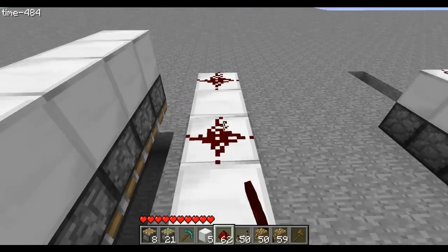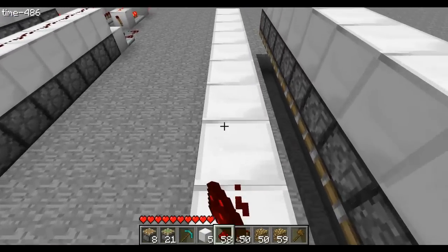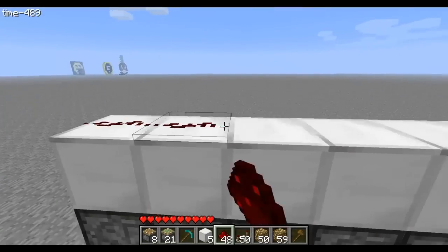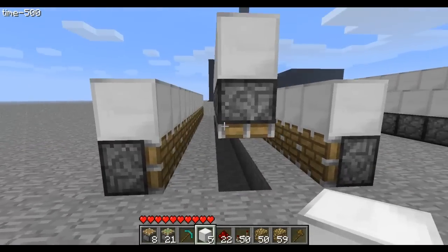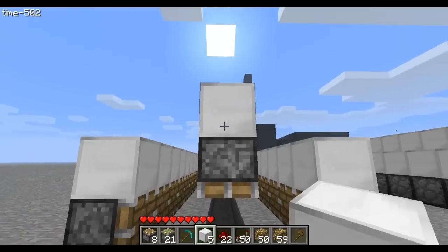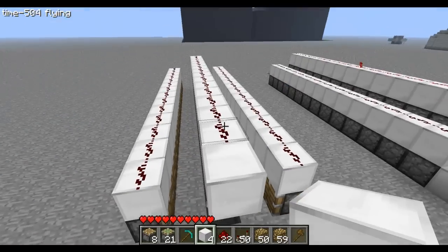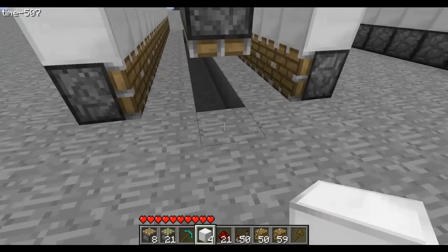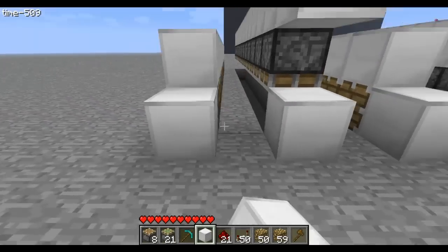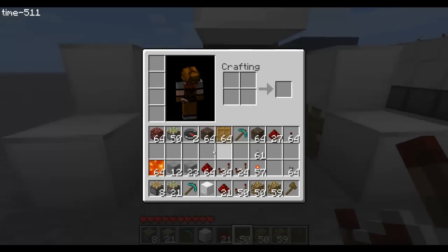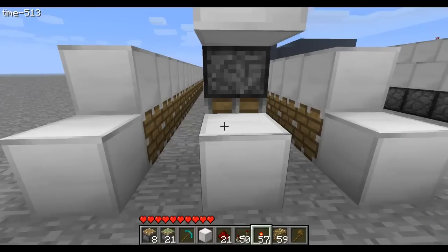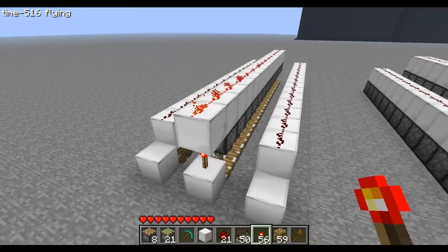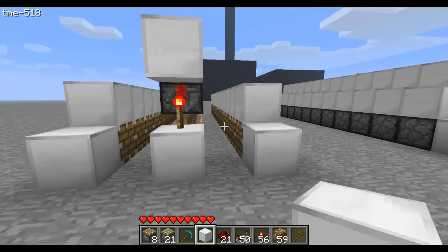After that you want to put redstone over your blocks. Then put a block on top in the middle — one extra one — and you'll see why in a second. Then put three like this, and since we want this one to be on by default, grab some torches and put them like that so they should all be down.